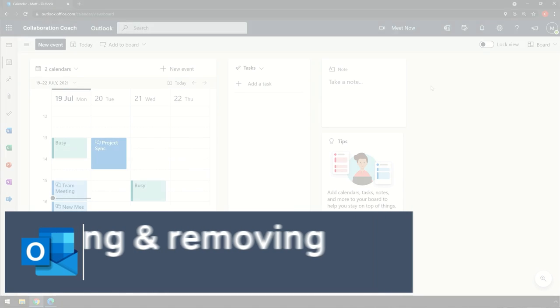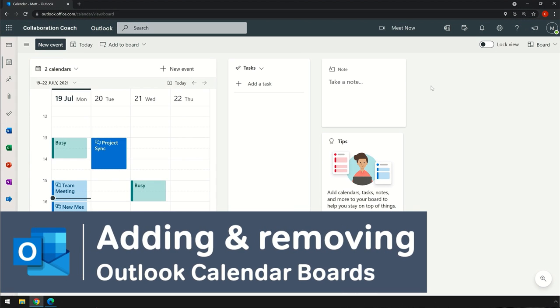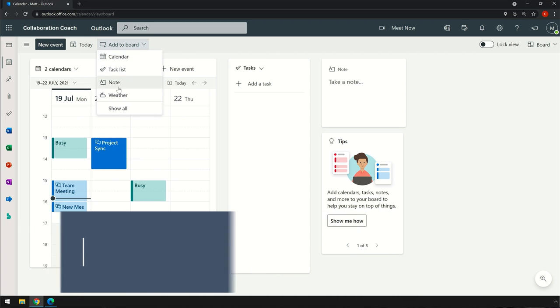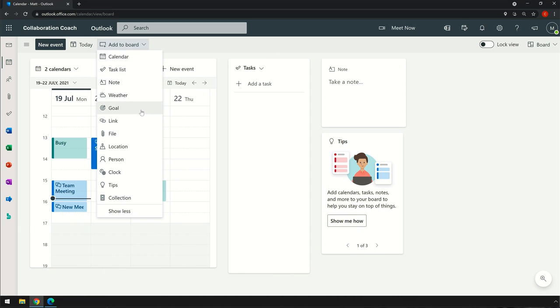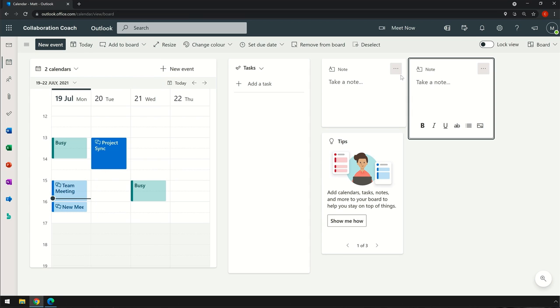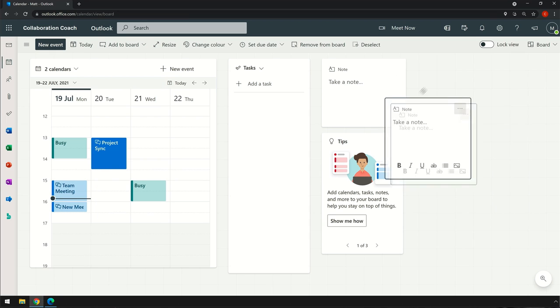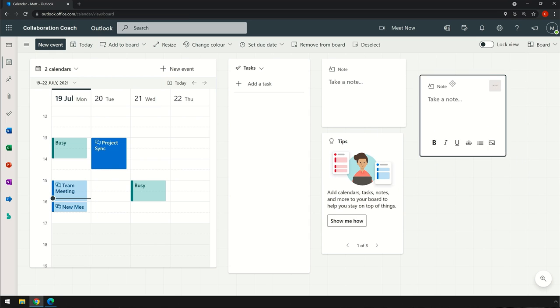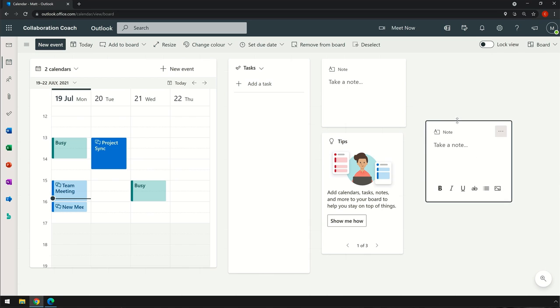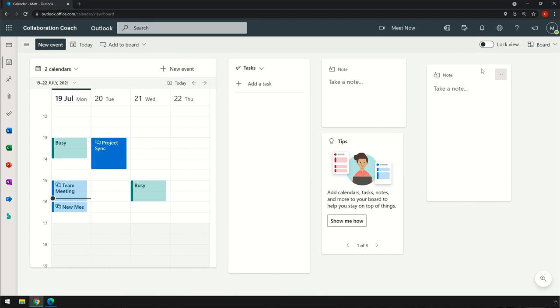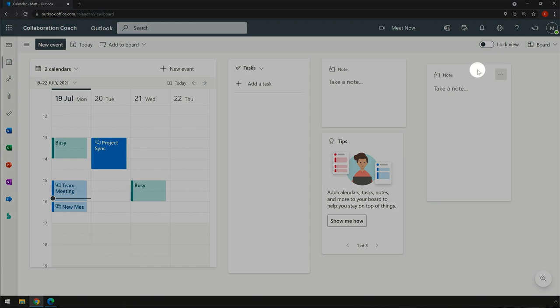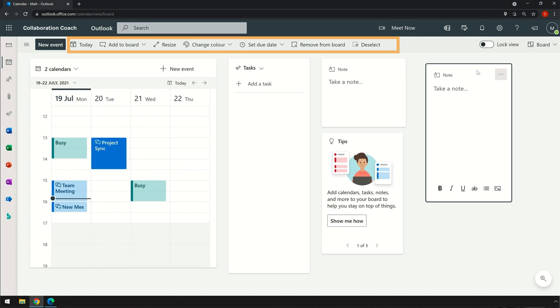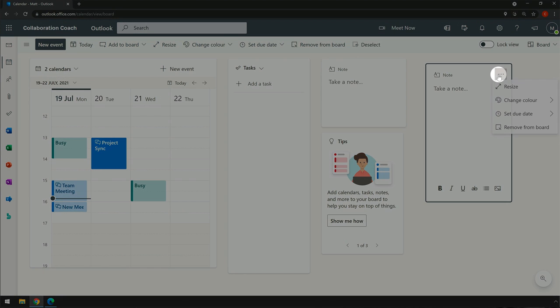I can add new widgets to the board using the 'Add to Board' drop-down. I get a list of things to add and they get placed on the board, and I can move them around and resize them as soon as they're there. I can select them, which gives me some more options on this ribbon up here, and I can choose the ellipsis to get that same list of options.